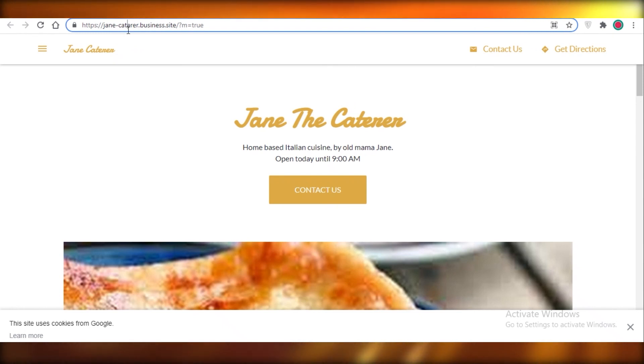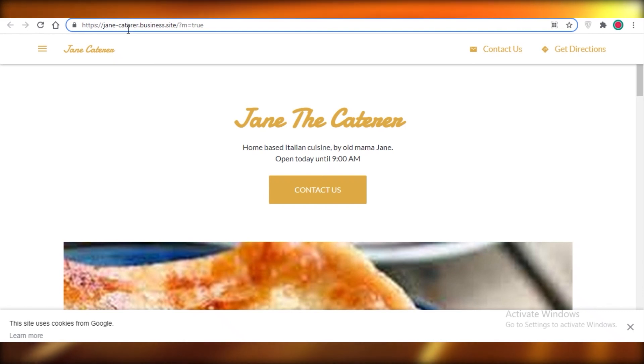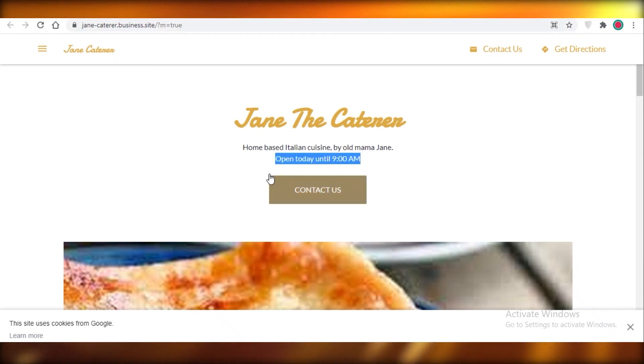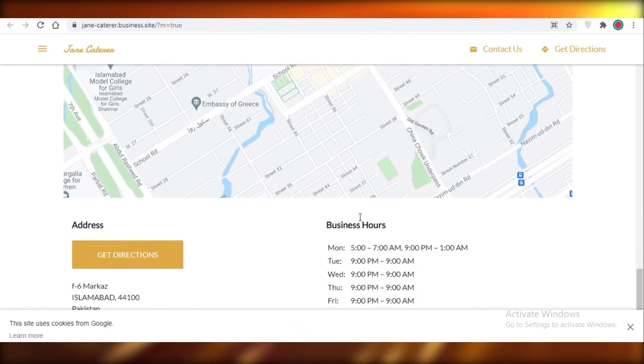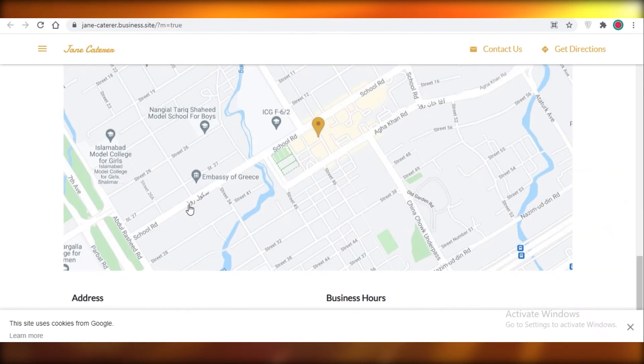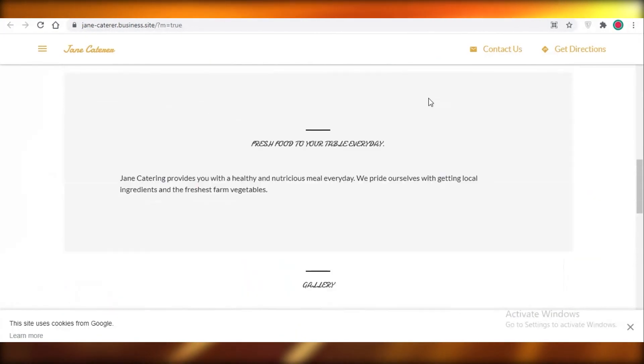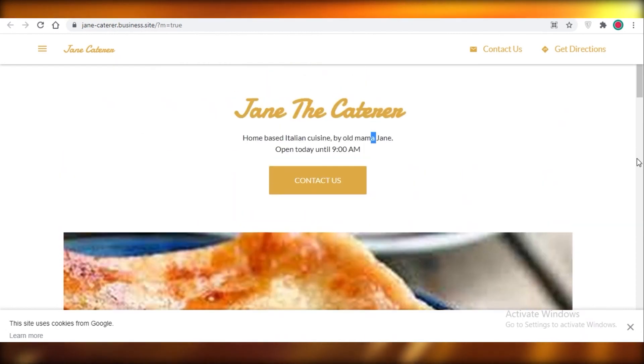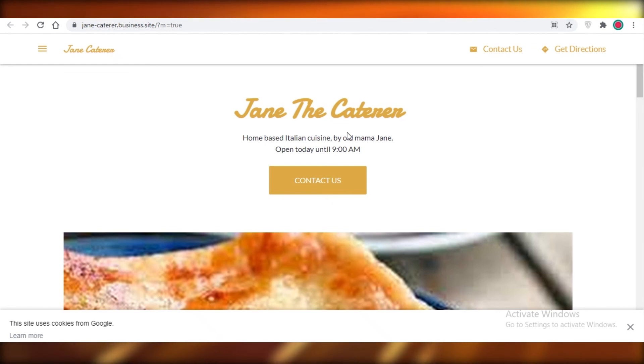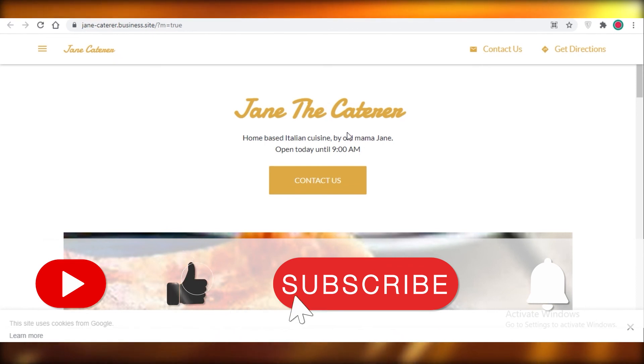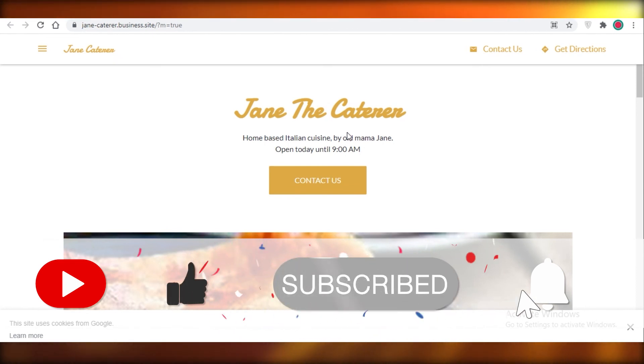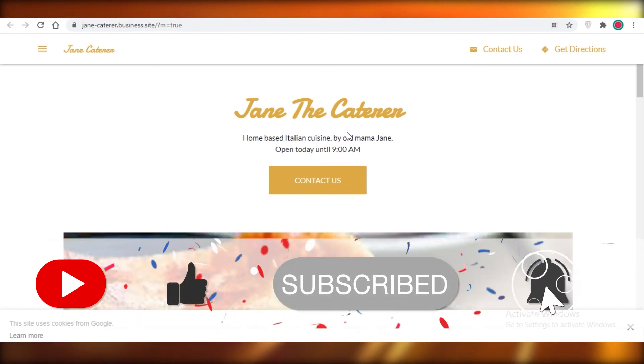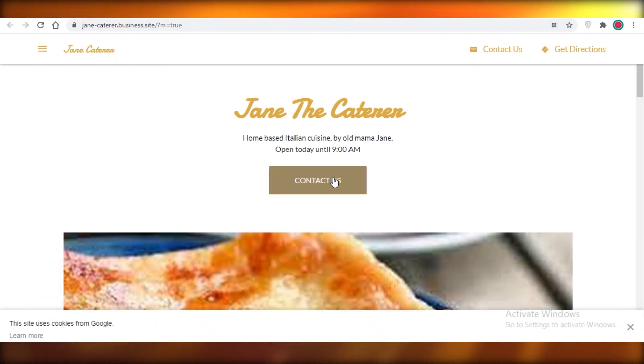Now you can see all of the stuff we added. It's a nice website, it's simple. Our business hours, everything that needs to be said is conveyed in this website. It's not going to take you 50 hours to develop this website, you don't need any coding experience, and it's for free. I hope you guys enjoyed this tutorial and now you're able to build your website for your business. I'll catch you guys in the next video.